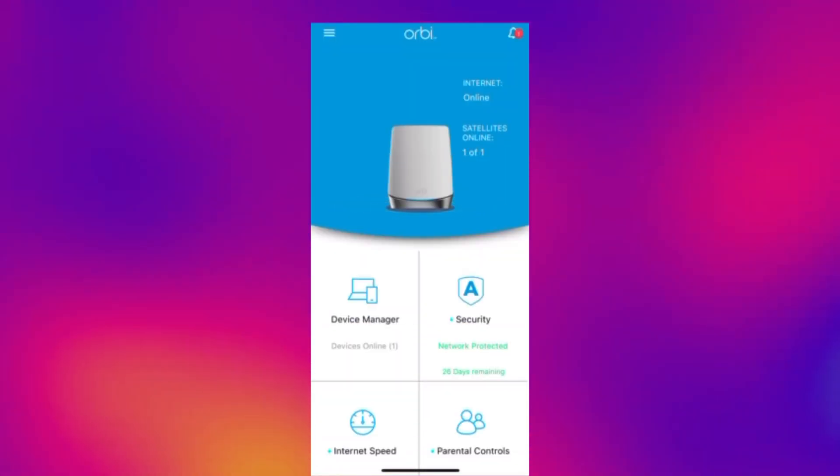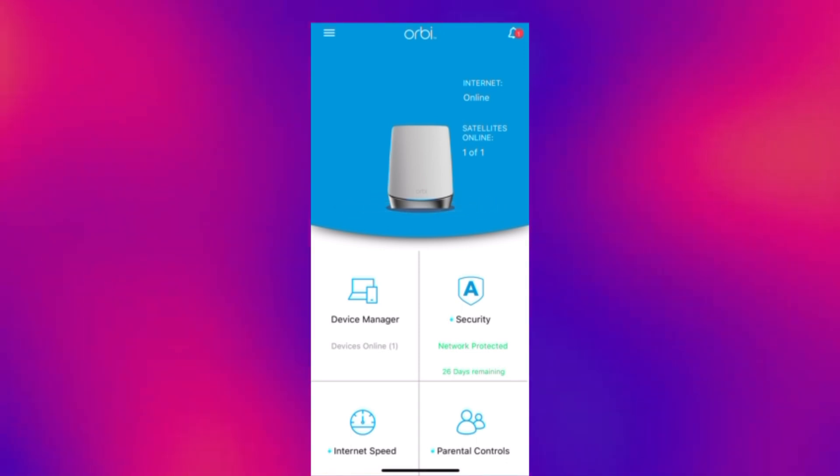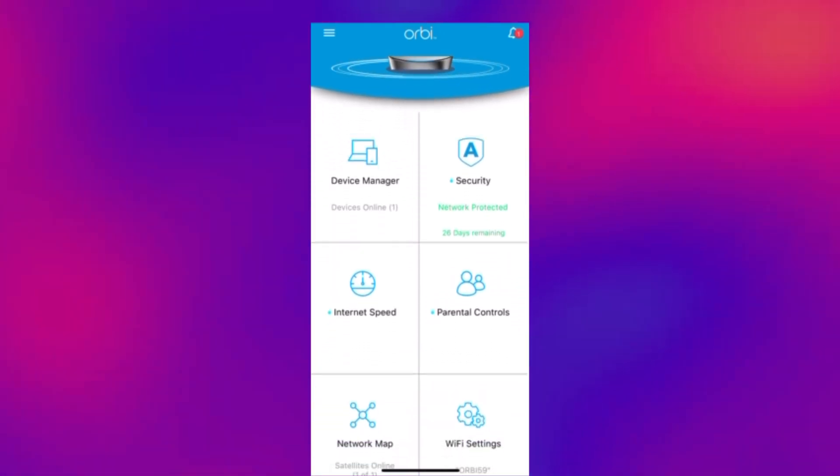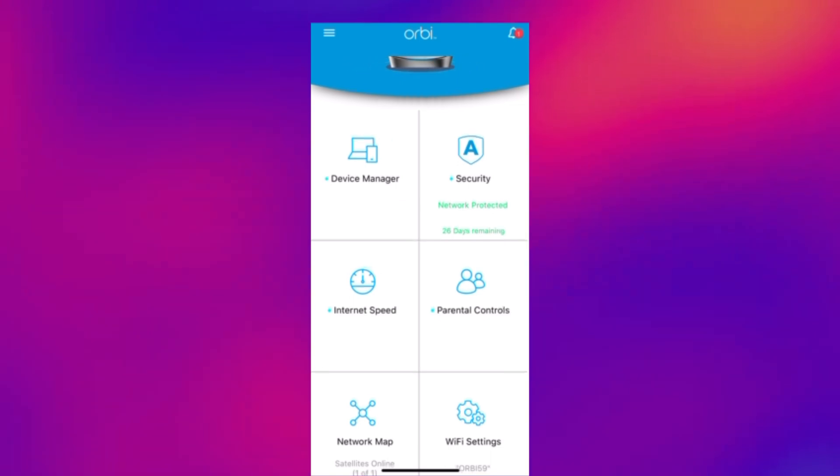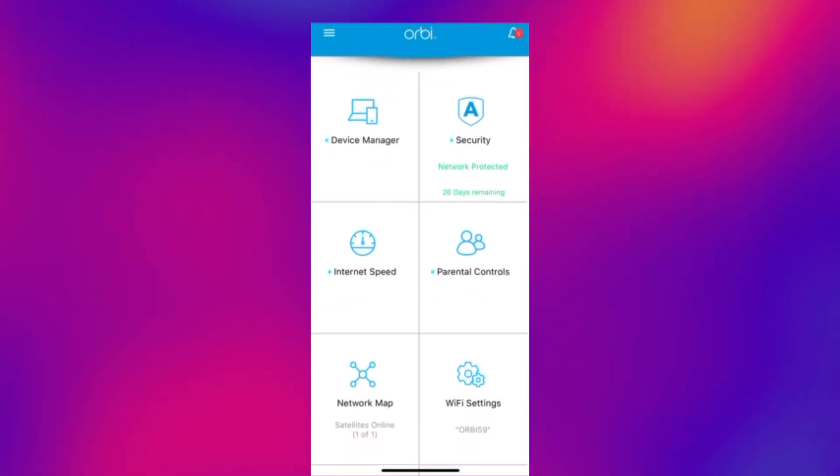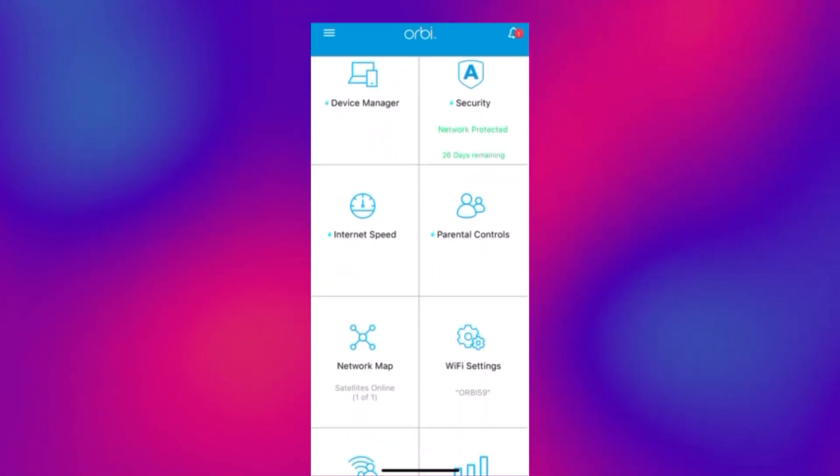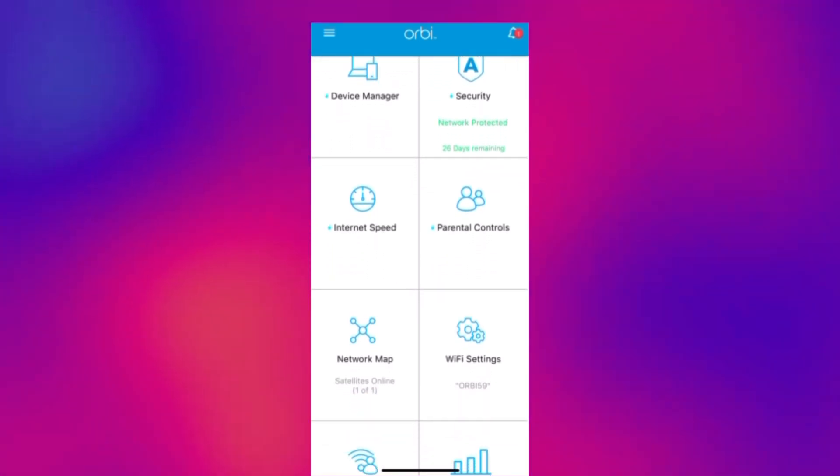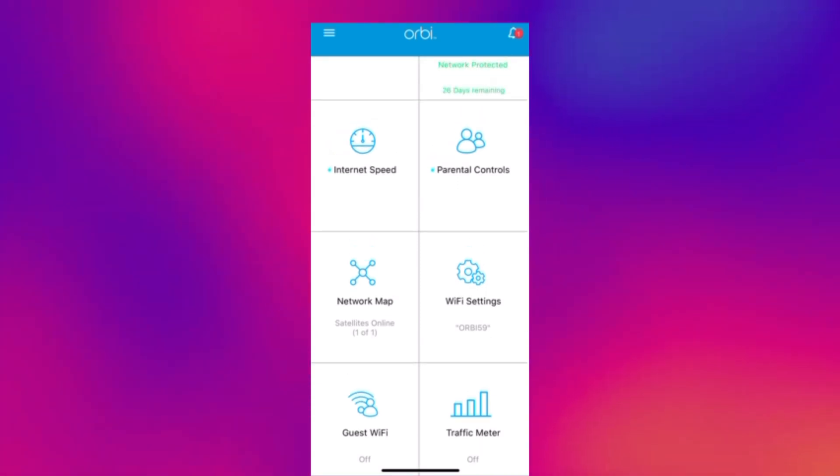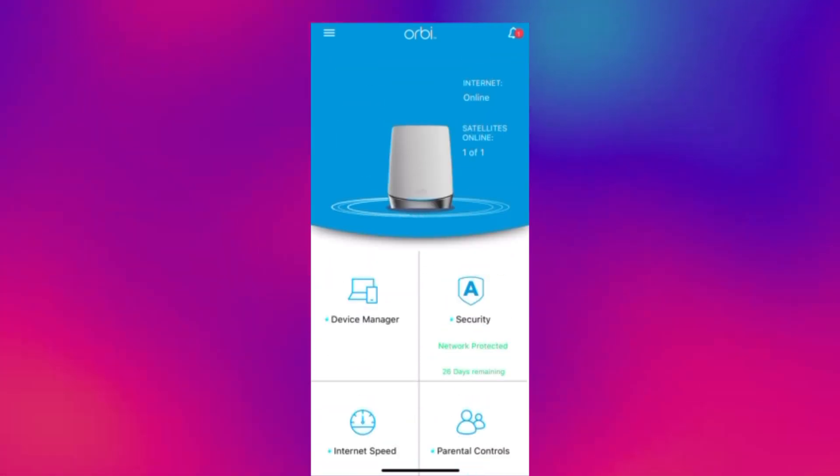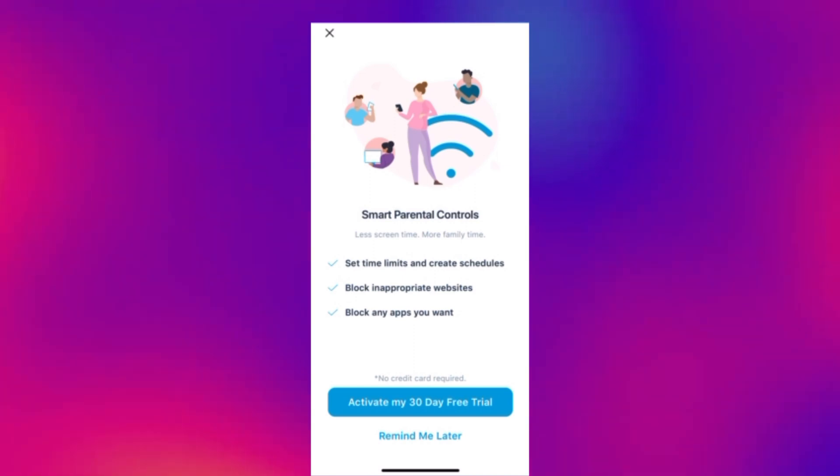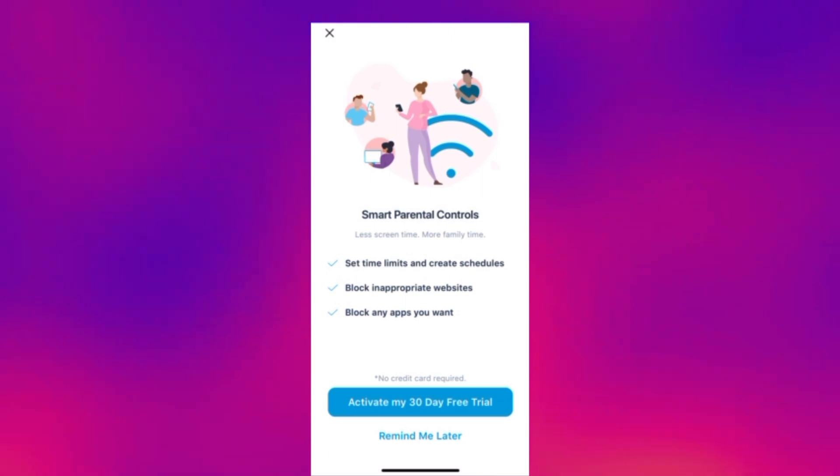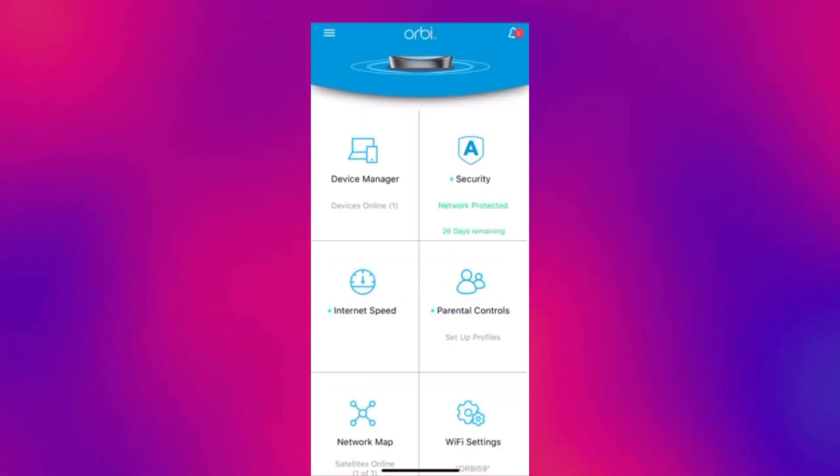So this is the main dashboard of the app and you've got all of these different tiles here which kind of represent all the different features that you can do with the Orbi. You've got things like device manager, internet speed, guest wi-fi, wi-fi settings. You've got a couple of extra features such as smart parental controls which you have to subscribe to and also the Armour security.